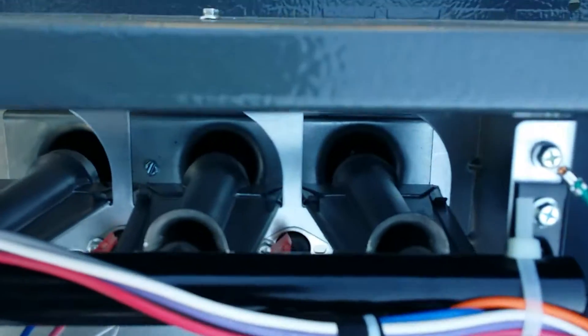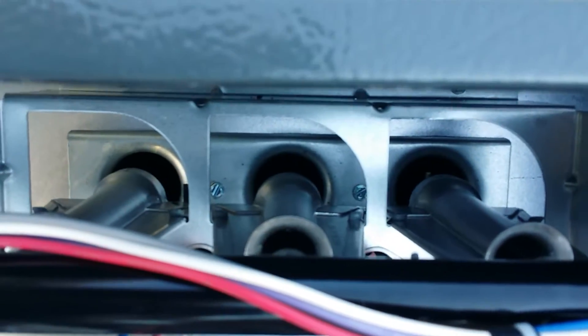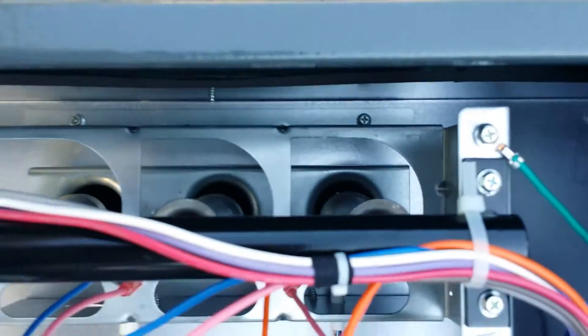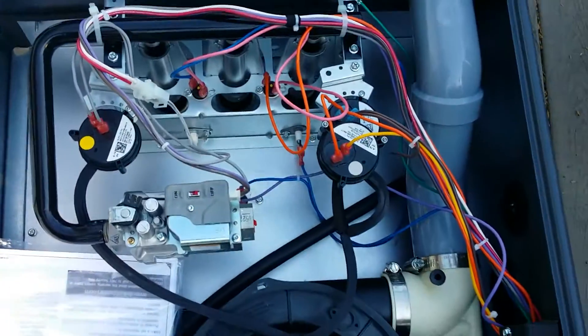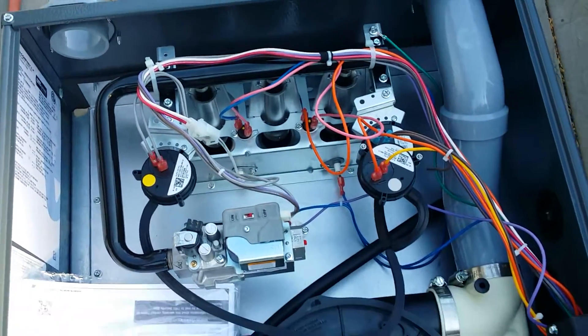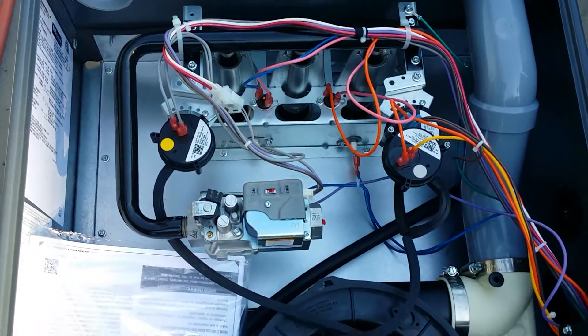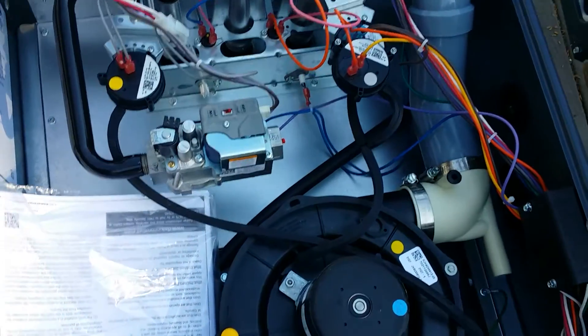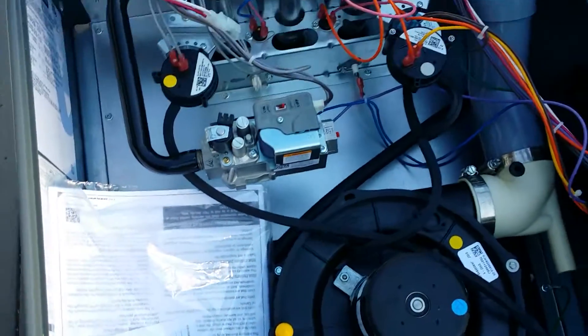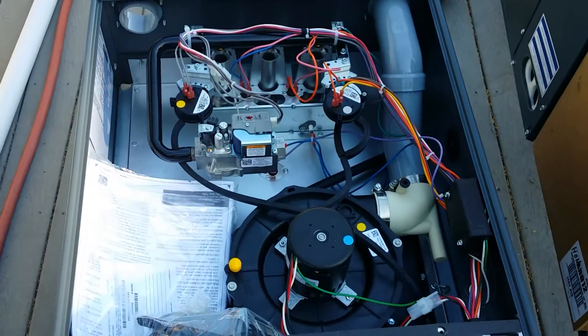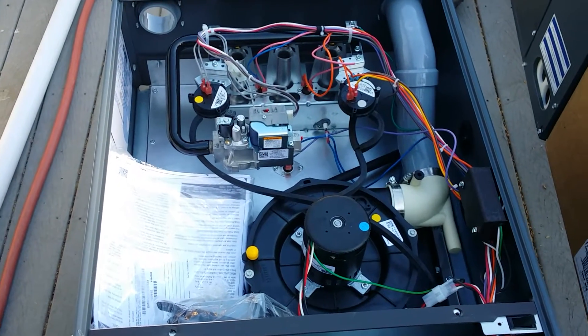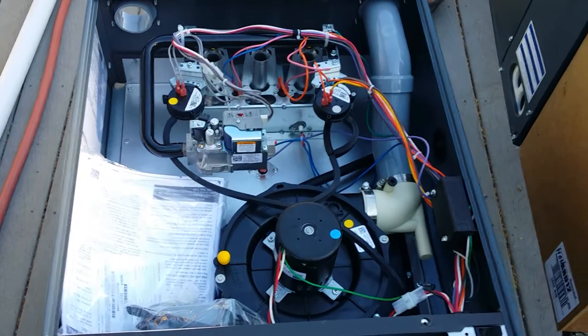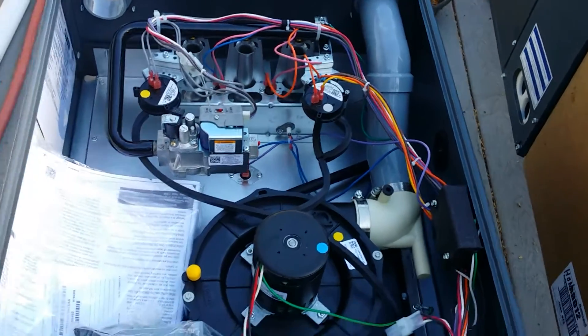They're using a standard hot surface igniter, which is great. A lot of the components are available if anything happens. So far so good. Stay tuned and we'll see this bad boy up in the attic and we'll get this thing started in a day.